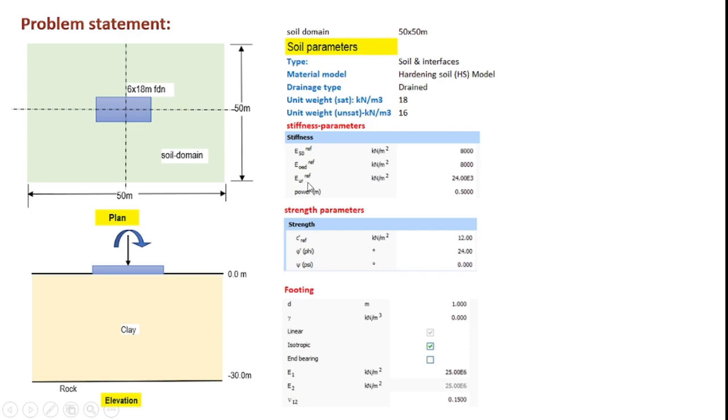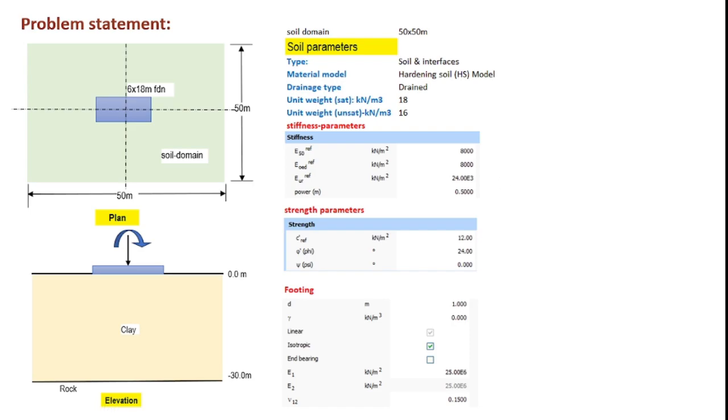The third parameter is the EUR reference which is the unloading reloading stiffness and this is taken as 24,000 kN per meter square. This is normally assumed as three times E50 reference. One more important information regarding the HS model is that it also includes the stress dependency on the stiffness modulus calculation, which is incorporated using the parameter power m, and for this tutorial we assume m value equal to 0.5.